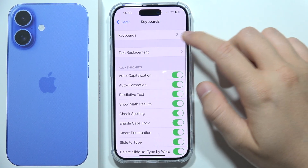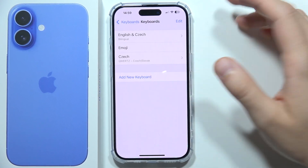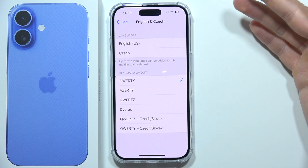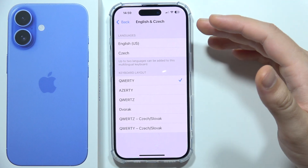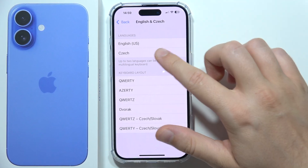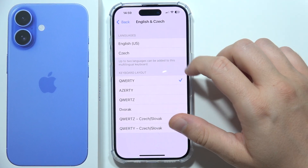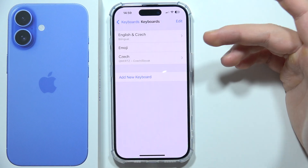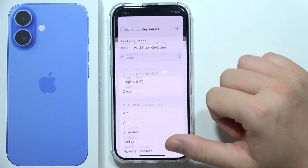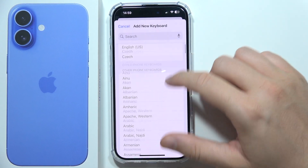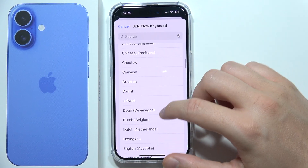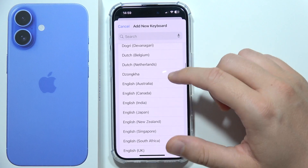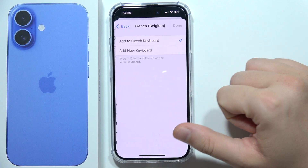Go into Keyboards. Here you can set up a multilingual keyboard to get two different languages, or you can add a new keyboard by clicking the option and picking any language you want — for example, French.